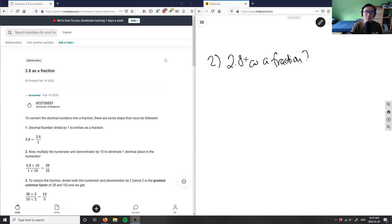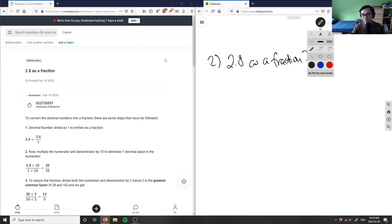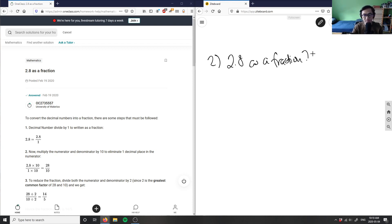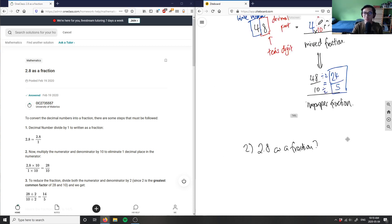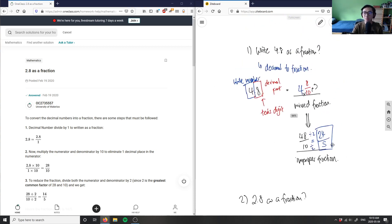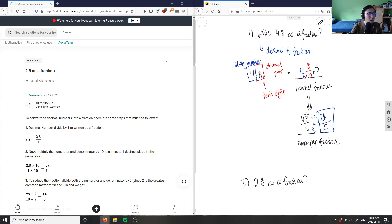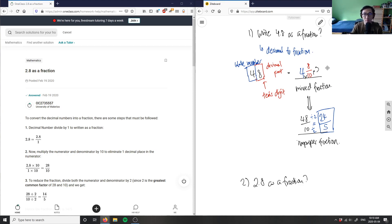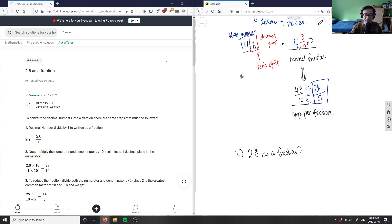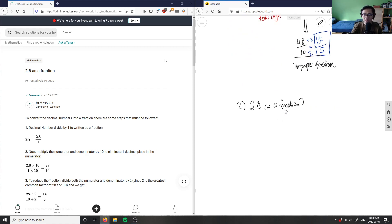So what we have here is 2.8 as a fraction, exactly the same thing as we did before. We're converting from a decimal to a fraction. What we're going to do is write this in terms of two parts: the whole part and the decimal part. We convert it to a mixed fraction first, with the whole part and the fraction part, and then we convert to improper fractions and reduce if possible.